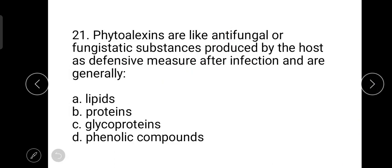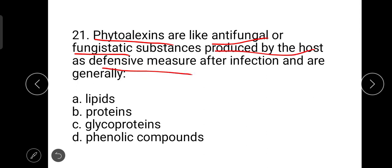The next question is about phytoalexins. Phytoalexins are antifungal or fungistatic substances produced by the host as a defensive measure after infection, and are generally known as phenolic compounds. These compounds are mostly produced by Fabaceae family plants to help them against pathogenicity.